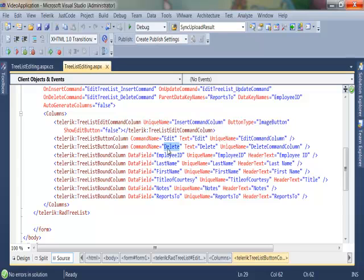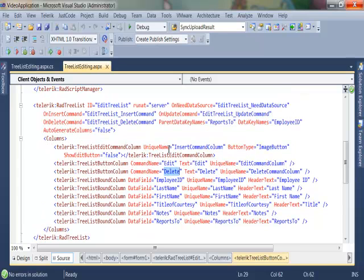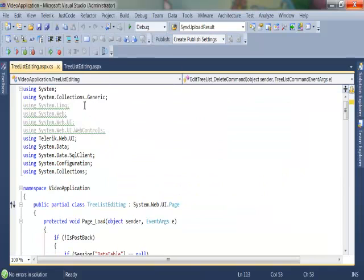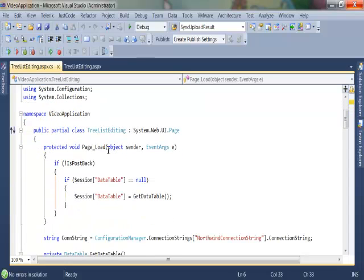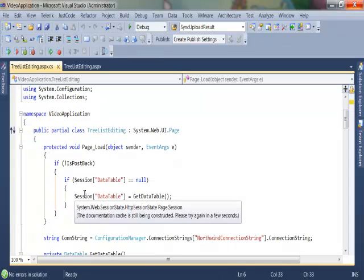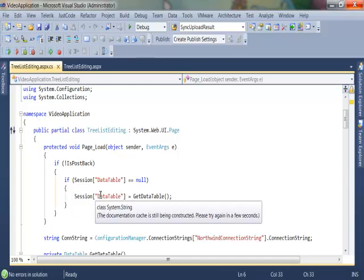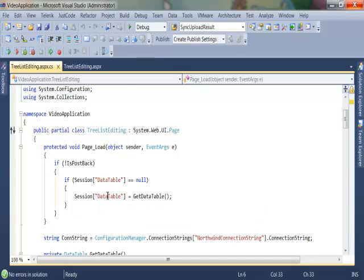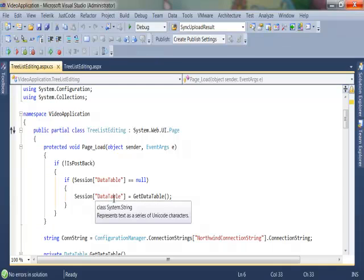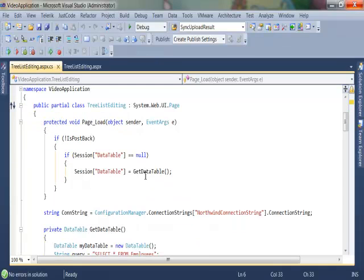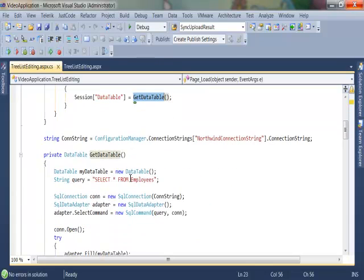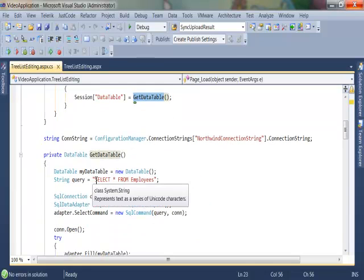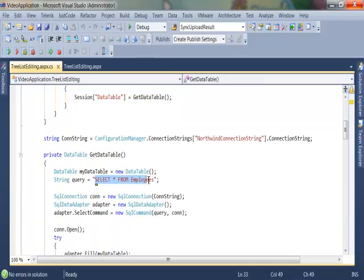Since this is kind of heavily dependent on what these events will do, let's go ahead and jump into my code behind. What I have done here is I have a data table in session and the variable that I am accessing this by is data table. The get data table function actually just returns all the fields from the employees table on my Northwind connection string here.